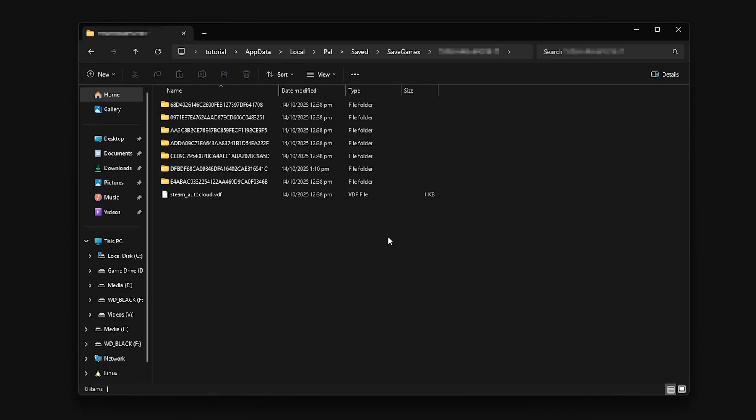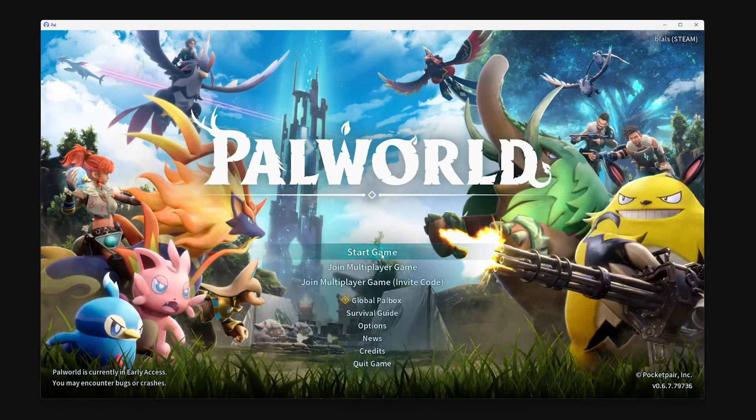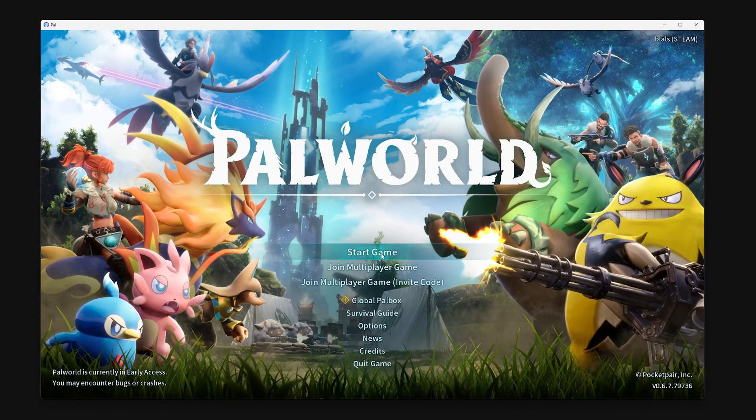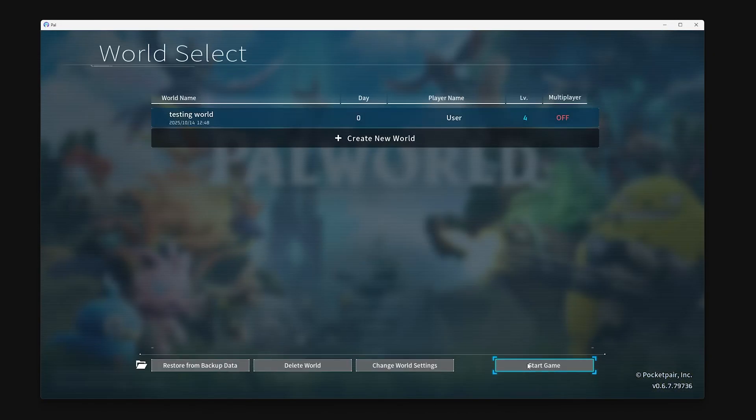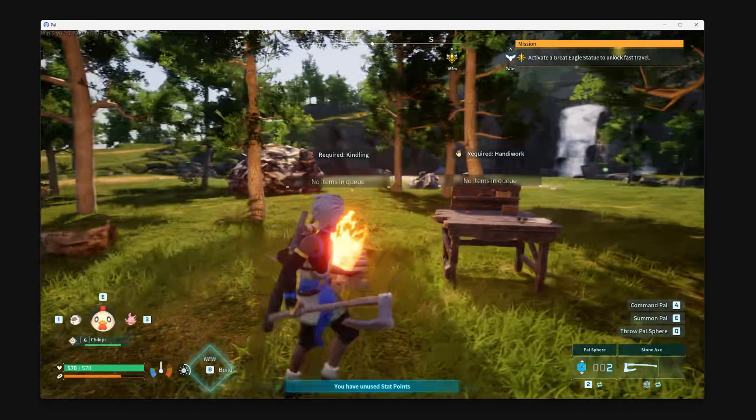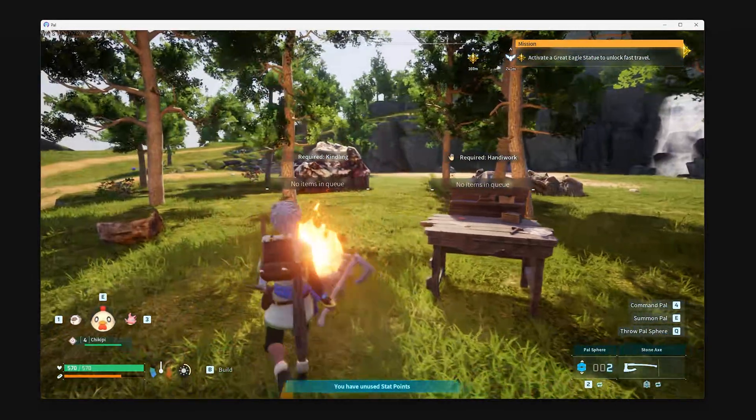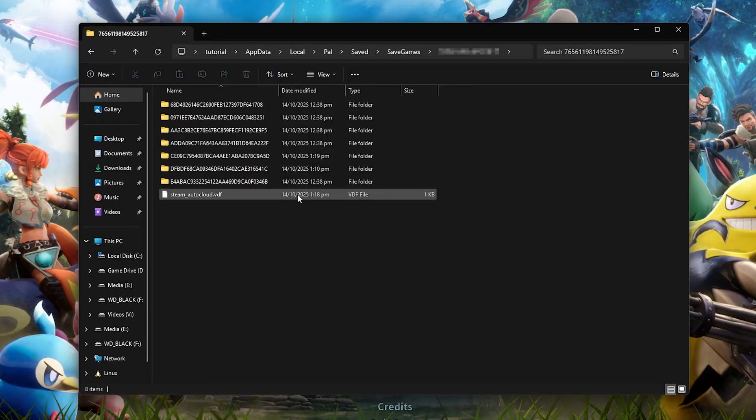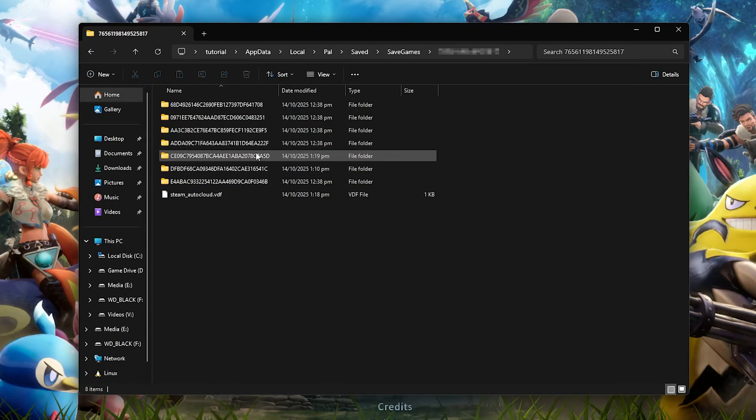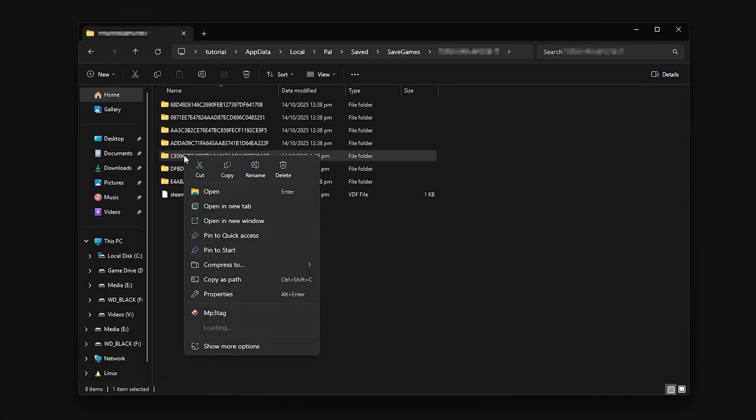Now we need to find the save we want to move over. Load up your designated save, move around a bit, then leave while saving. In the folder, look for the one modified within the last few minutes. Right-click on this folder and save it as a zip file.